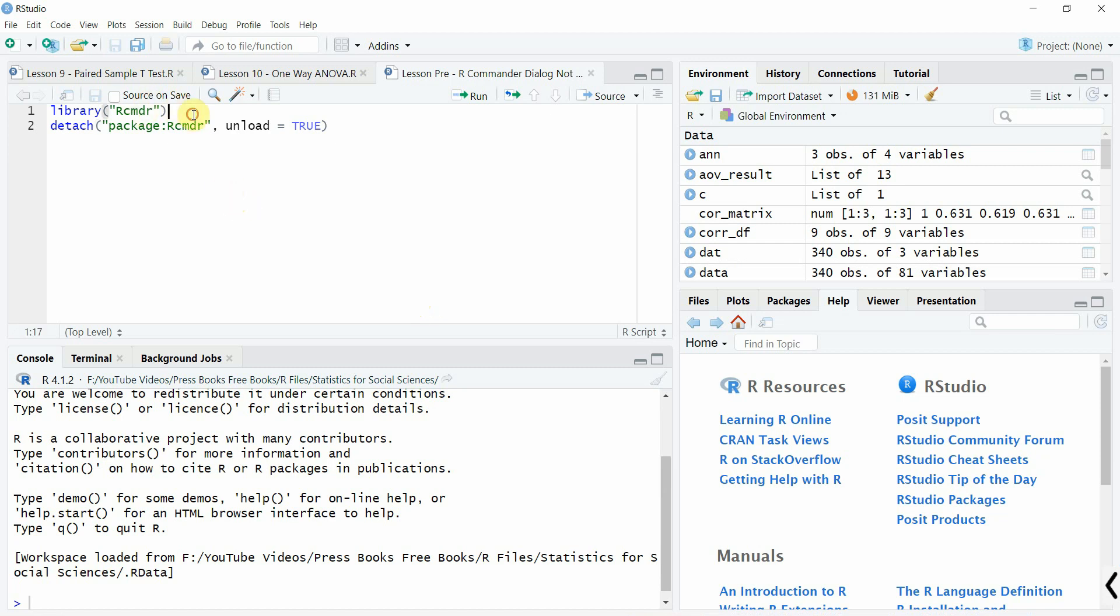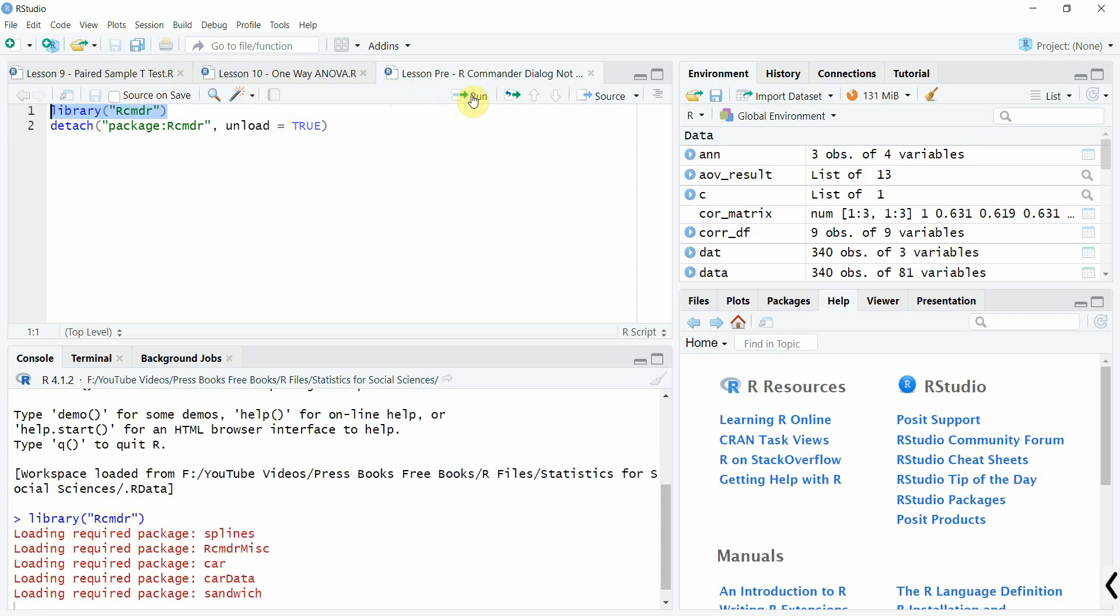So how do we run R Commander dialog box for statistics in R using the library command? Let's select it: library rcmdr, run it.